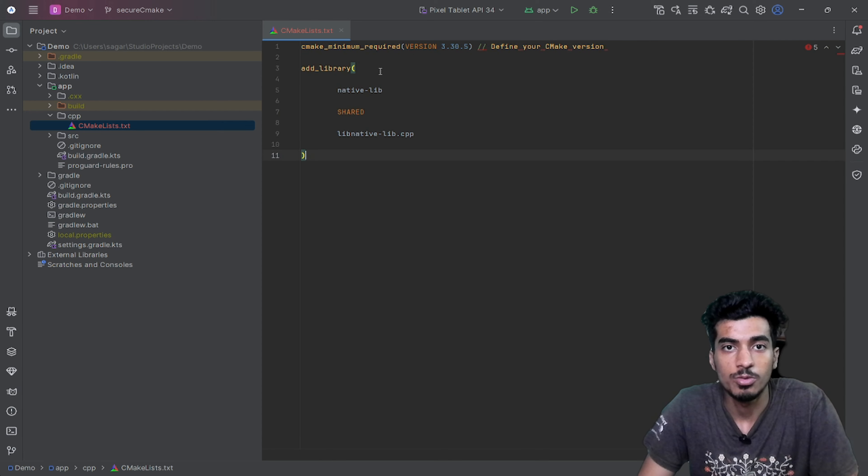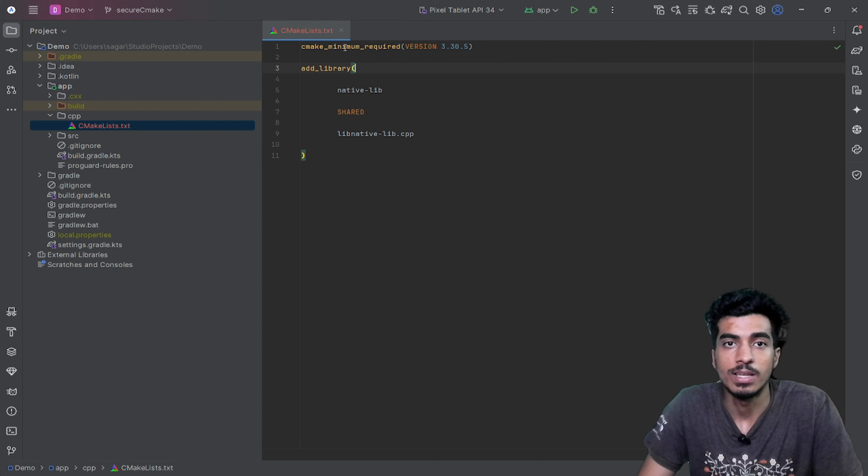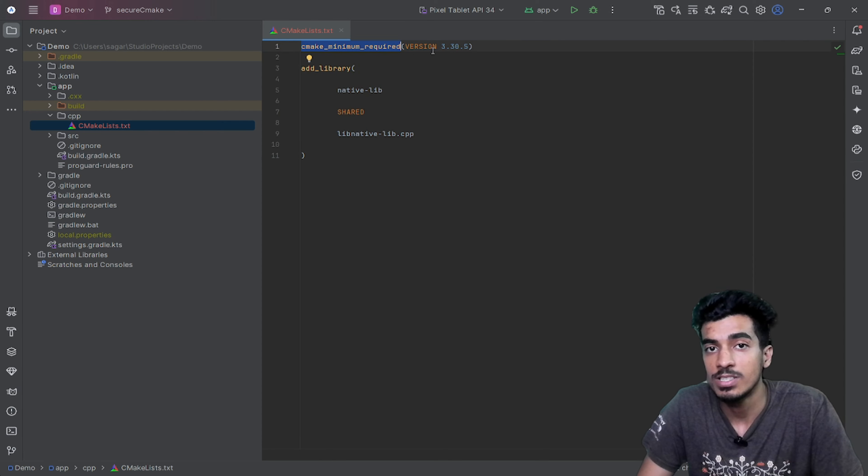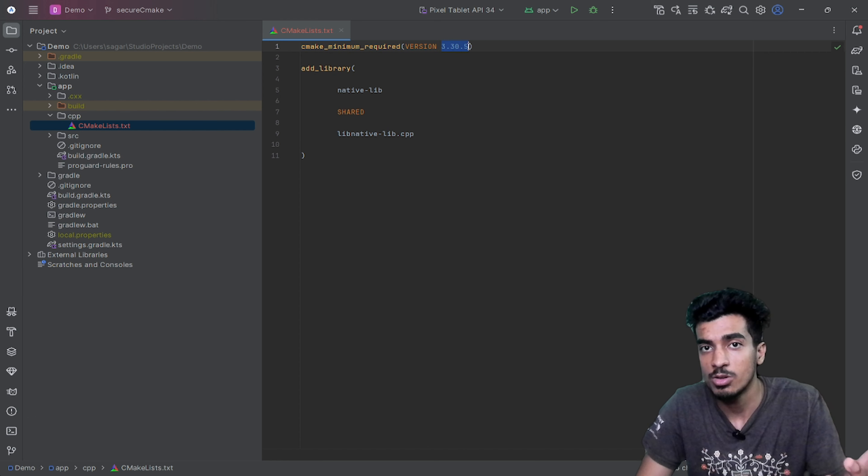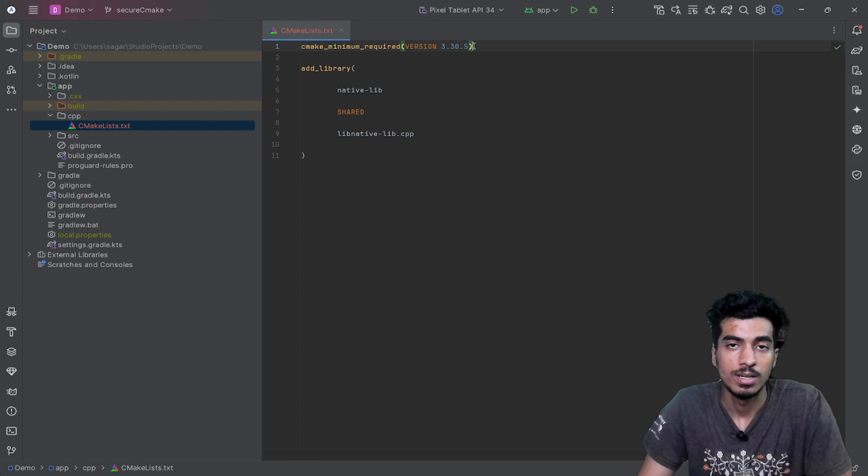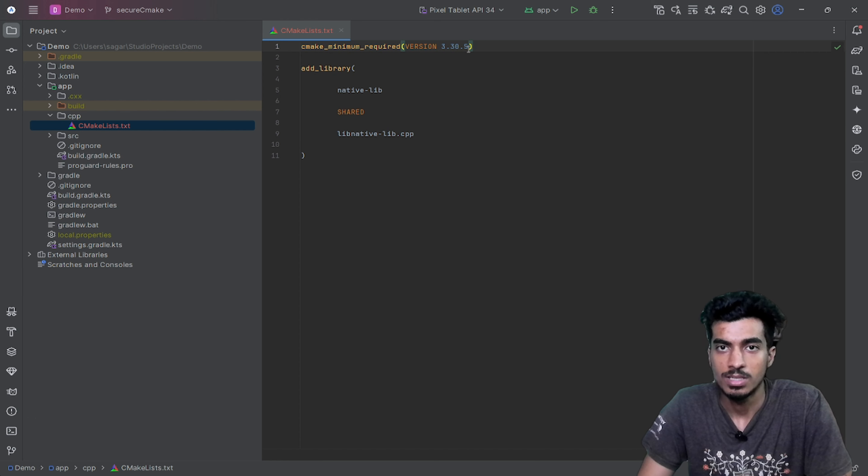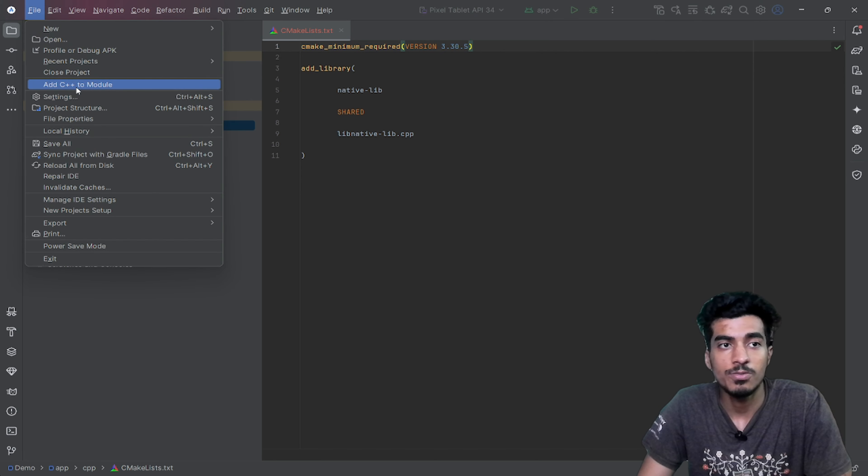Now here is some boilerplate code that you have to paste here. Let me explain. There is a minimum version that you have to define here. What version you have downloaded, you can see the version from settings.